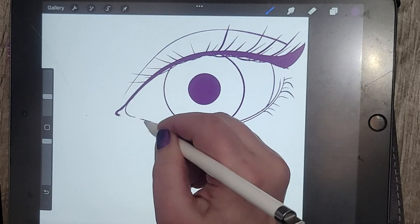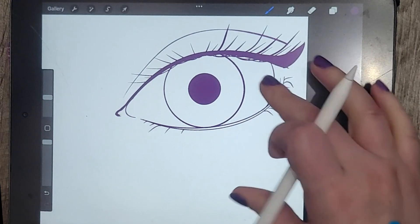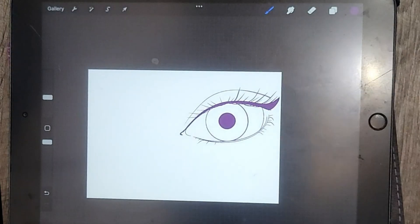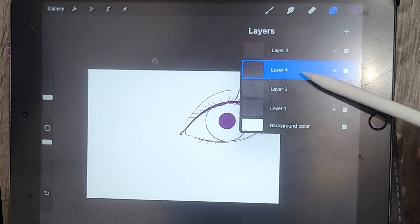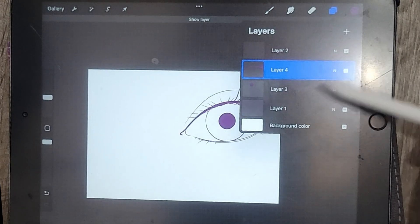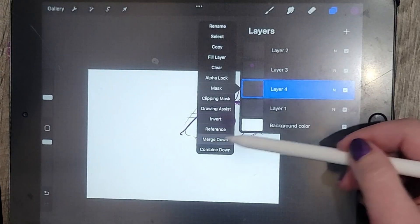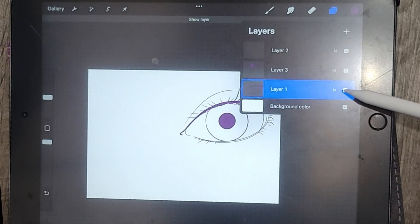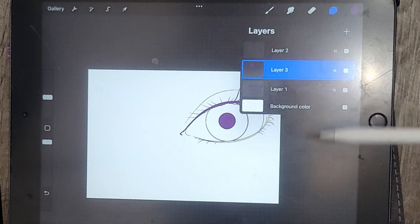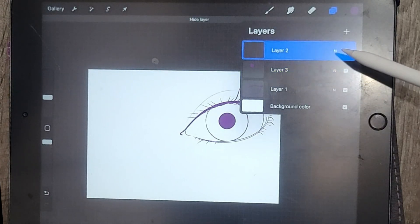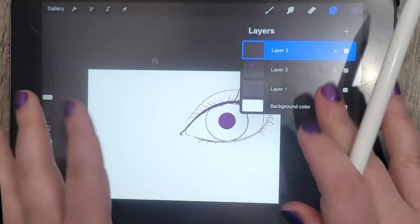I'm only going to pepper in a few lower lashes. Now I'm happy with this eye. Let's make sure that the lash lines are all in one layer. So now you have all that in one layer, the iris and the pupil on its own layer, and the upper eyelid crease on its own layer. I'm going to keep this formation or setup.